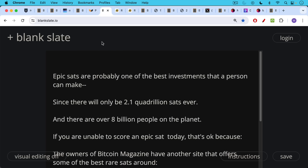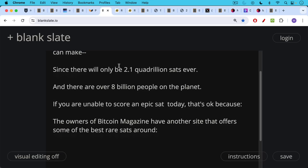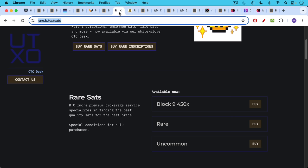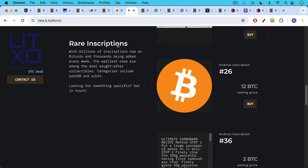If you're unable to score an epic sat later today, that's okay because the owners of Bitcoin Magazine have another site that offers some of the best rare sats around. You can purchase rare and uncommon sats as well as buying rare inscriptions.